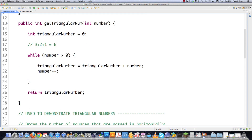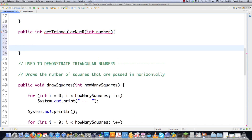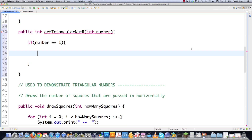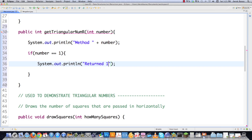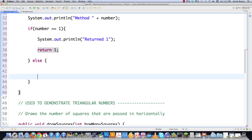Now let's take a look at calculating triangular numbers using recursion. I'll pass in our number just like before. Every recursive method has a condition that leads to the method no longer calling itself — that condition is known as the base case. In this situation it's going to be `number == 1`. I'll print which number is being entered and the value that is going to be returned.